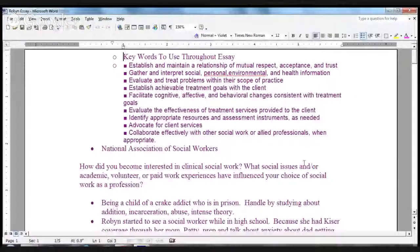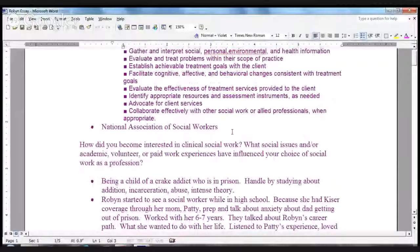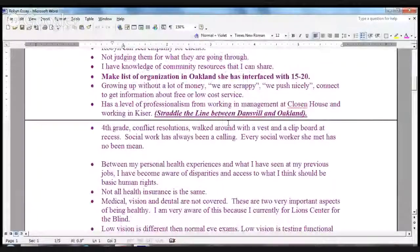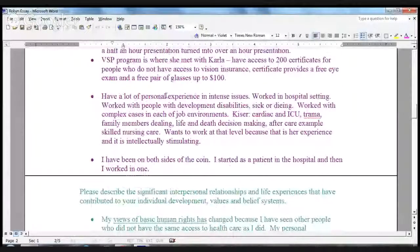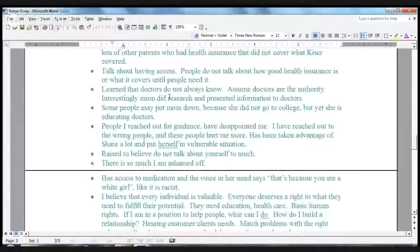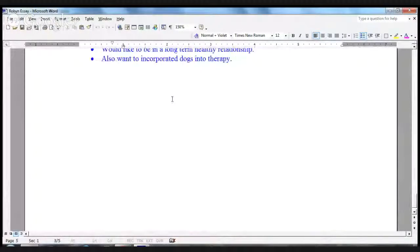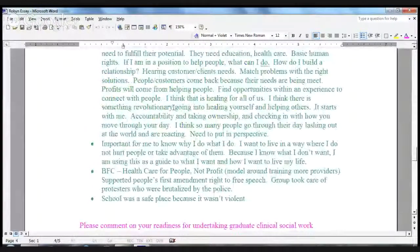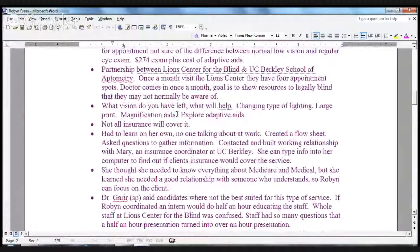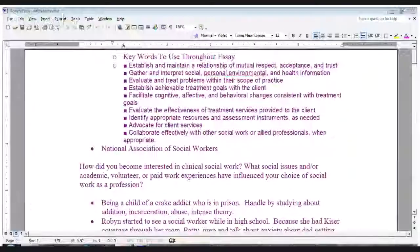In the earlier videos we covered the questions on the college admissions essay and how to make sure we get all those ideas organized. We color-coded all the questions: the bullet points in purple answer question one, the bullet points in green answer the second question, the bullet points in pink answer the third question, and the bullet points in blue answer the fourth question. That was covered more in depth in a previous video, but today we're talking about how you organize those ideas.